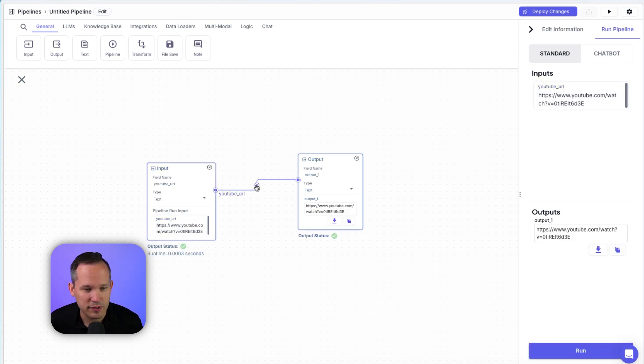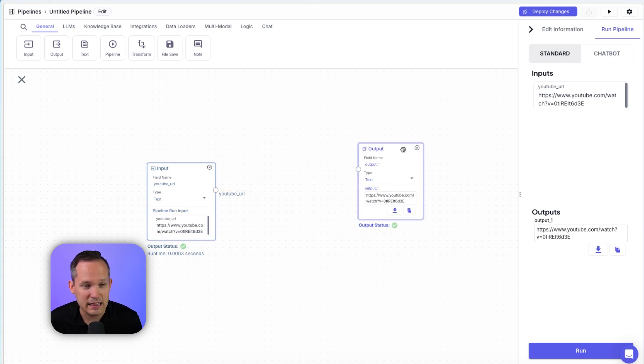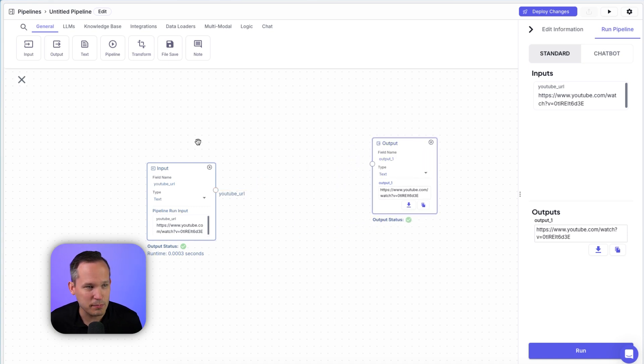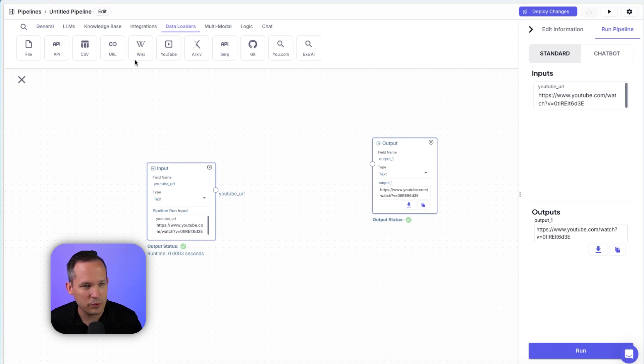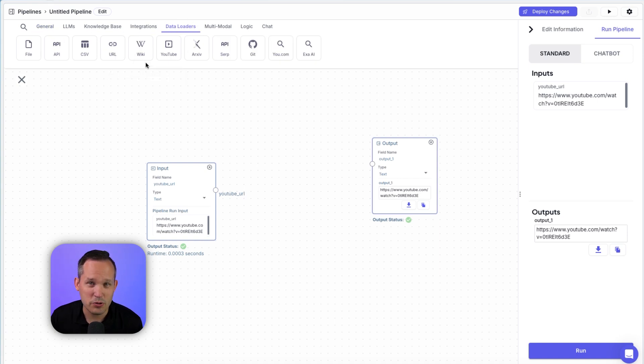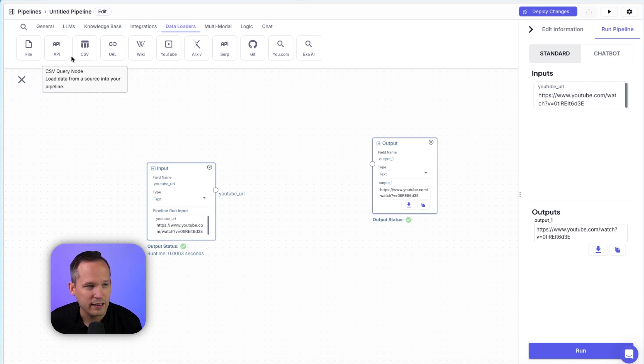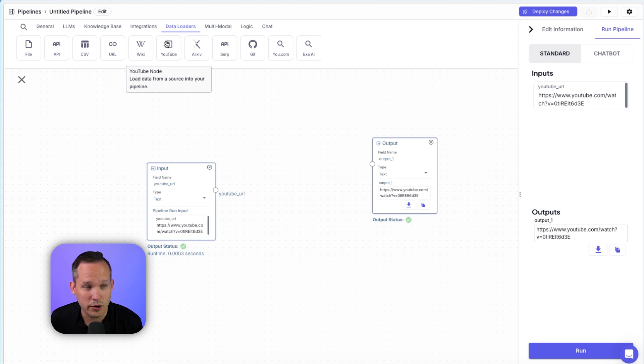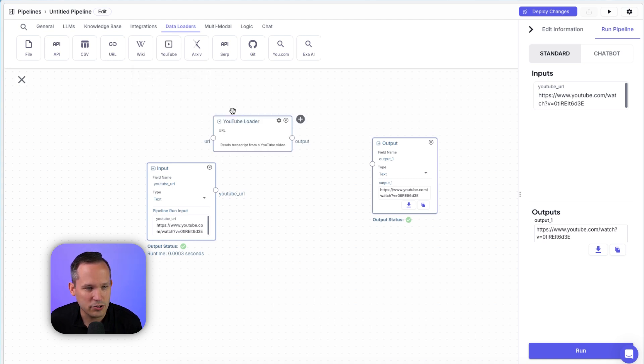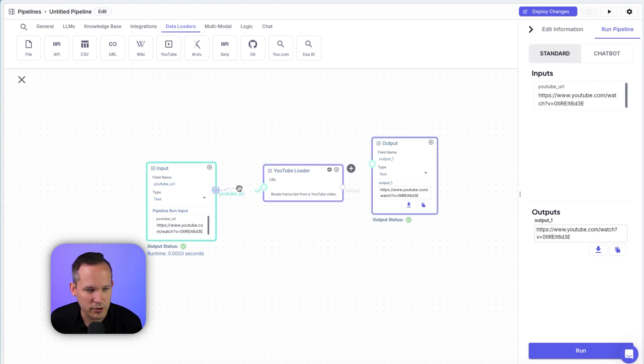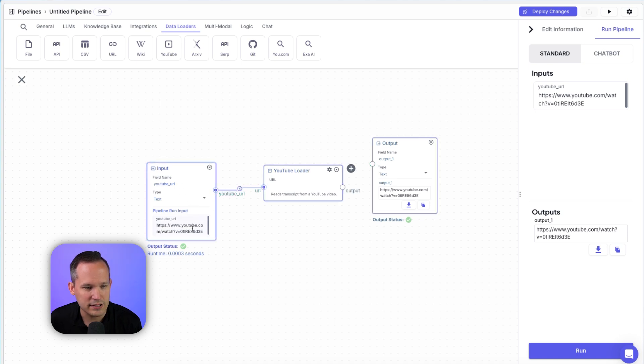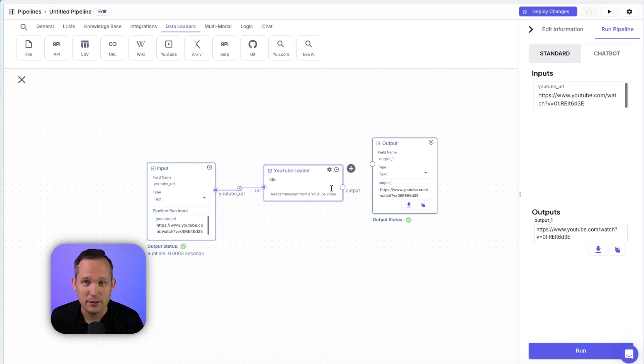So instead, we'll remove this connection because now we really want to do something in the middle to actually make this interesting. So here I'm going to click on my data loaders, and you can see we've got a number to choose from. This is one of the really cool things about this tool is that it kind of productizes many of the common loaders you might use, like a URL, an API, a CSV. And in this case, we're going to choose YouTube. I'll click on YouTube, we'll add this to the screen. And as you might expect, we're just going to click and drag to be able to connect this. So this is going to take the YouTube that we gave it as an input, and it's going to pump it into this YouTube data loader.